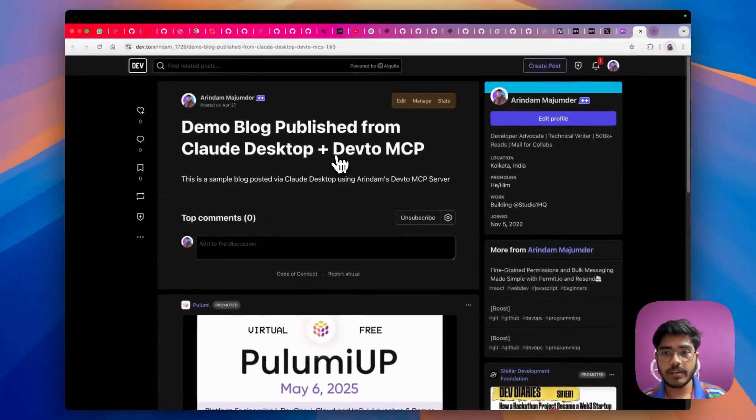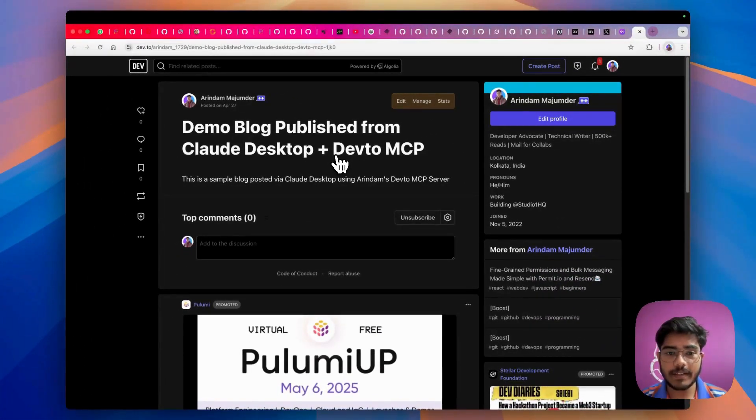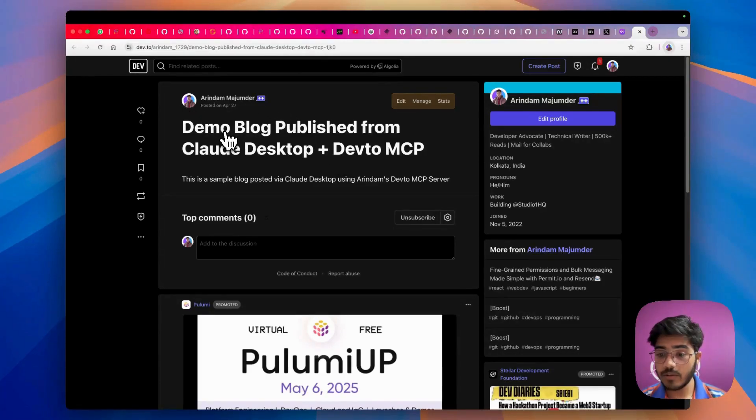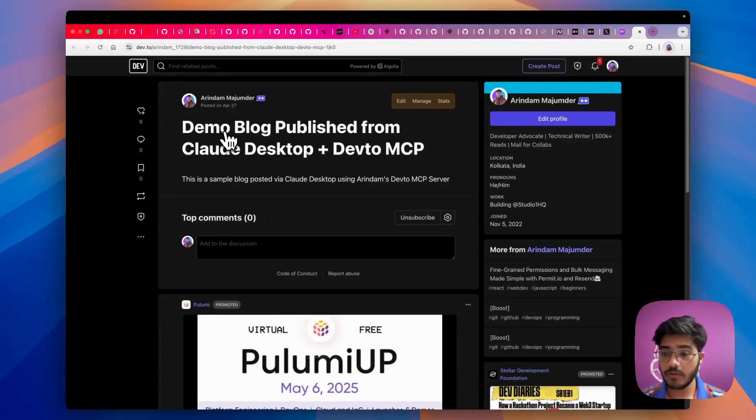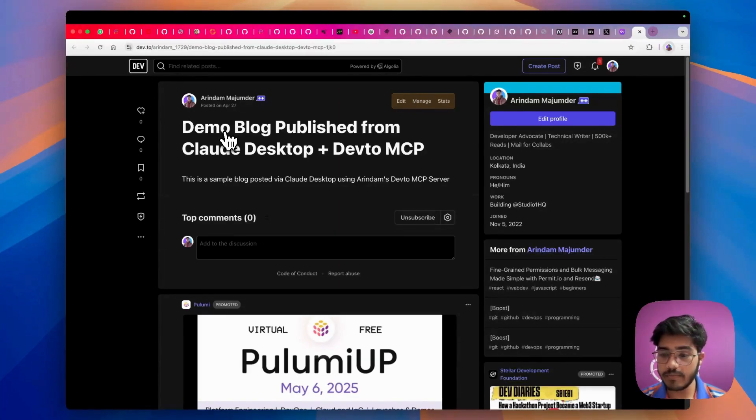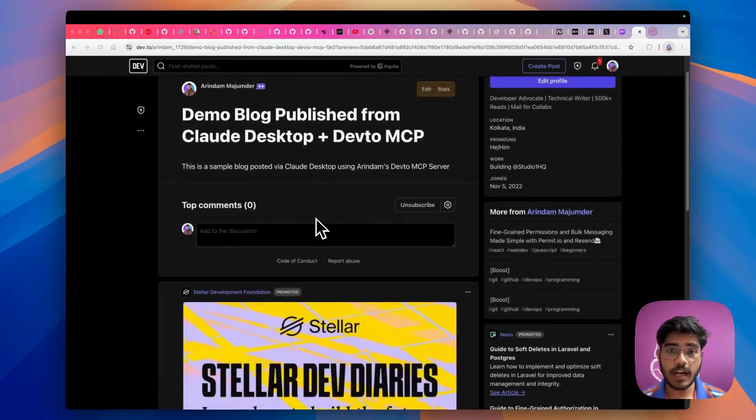You can also create blog posts like this from your Claude Desktop, or if you're building your own agent, you can also do this kind of thing with Dev.to MCP.